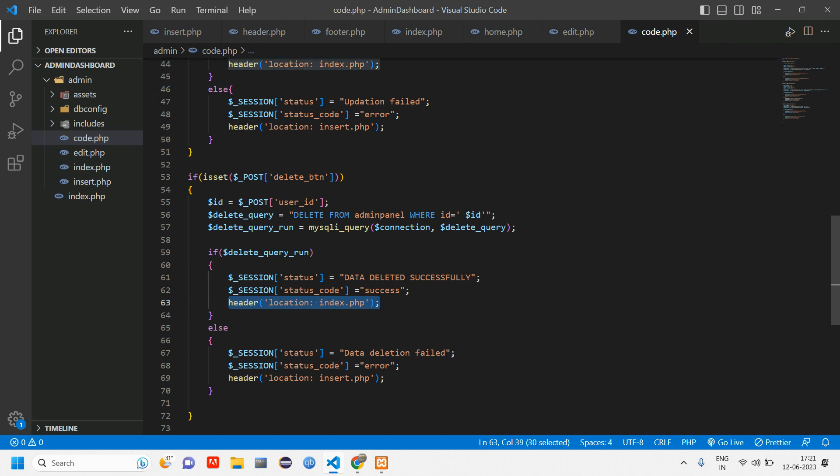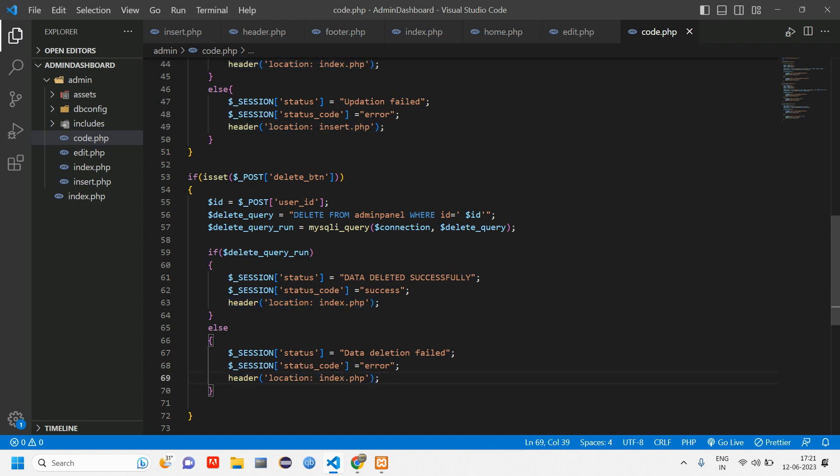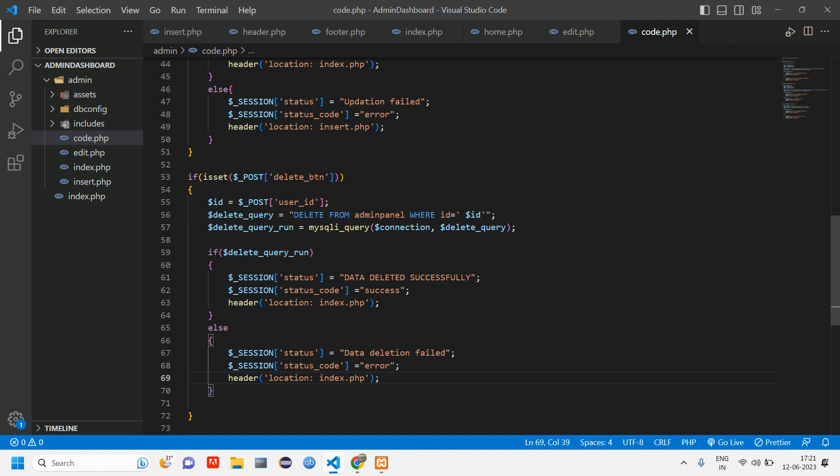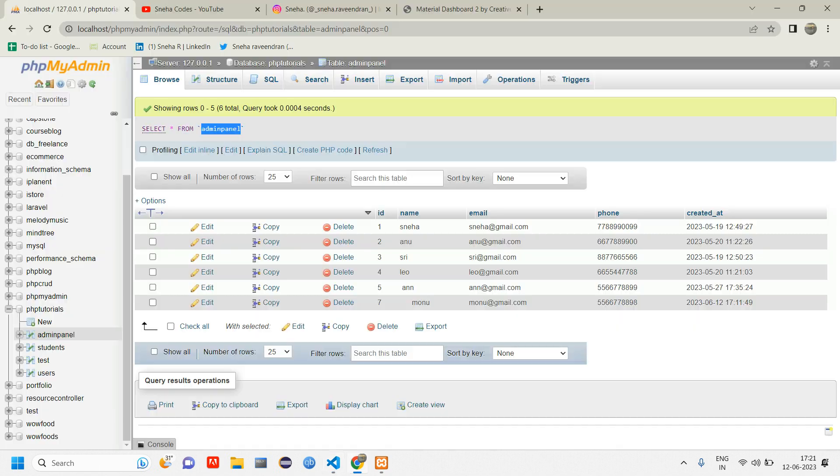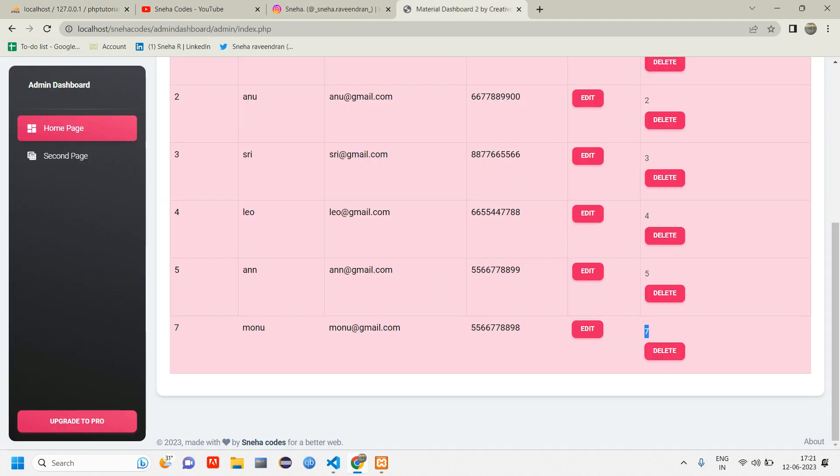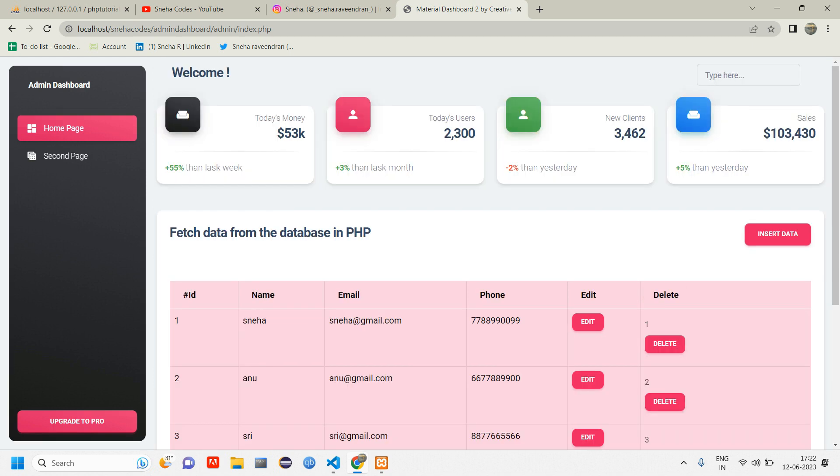Let's go test our code now. Go back, reload. I'm going to delete this user 7. Let me click on this delete button. Here you can see data deleted successfully, I'm getting that message. The data is deleted here.